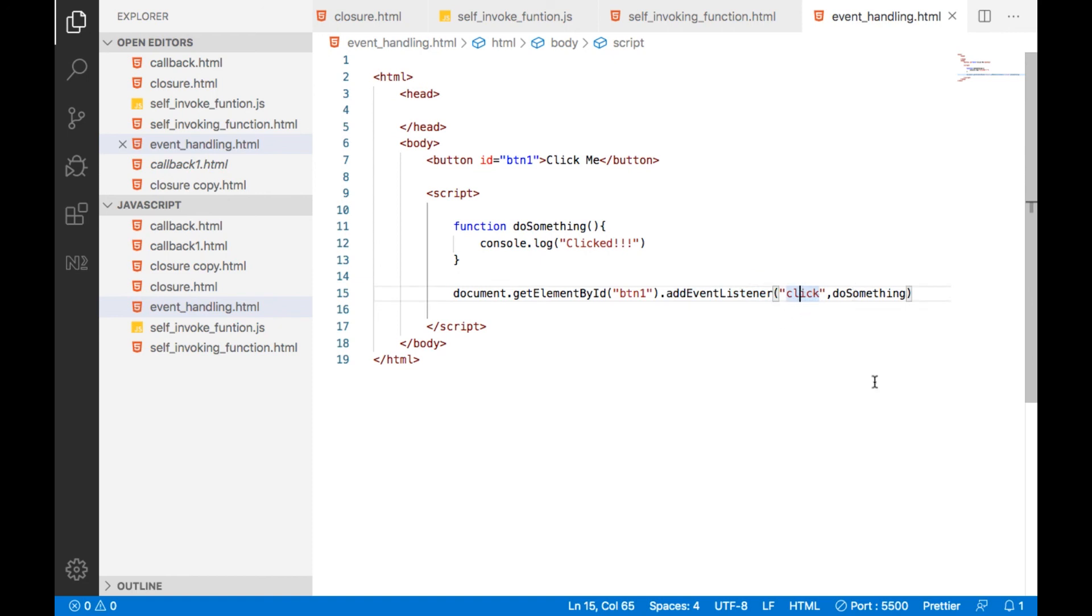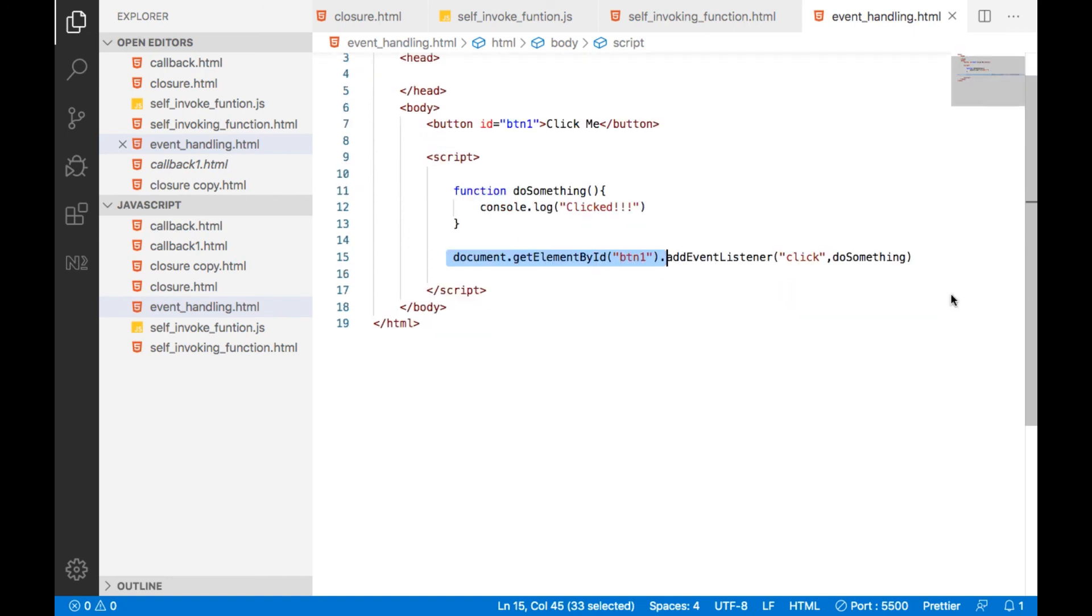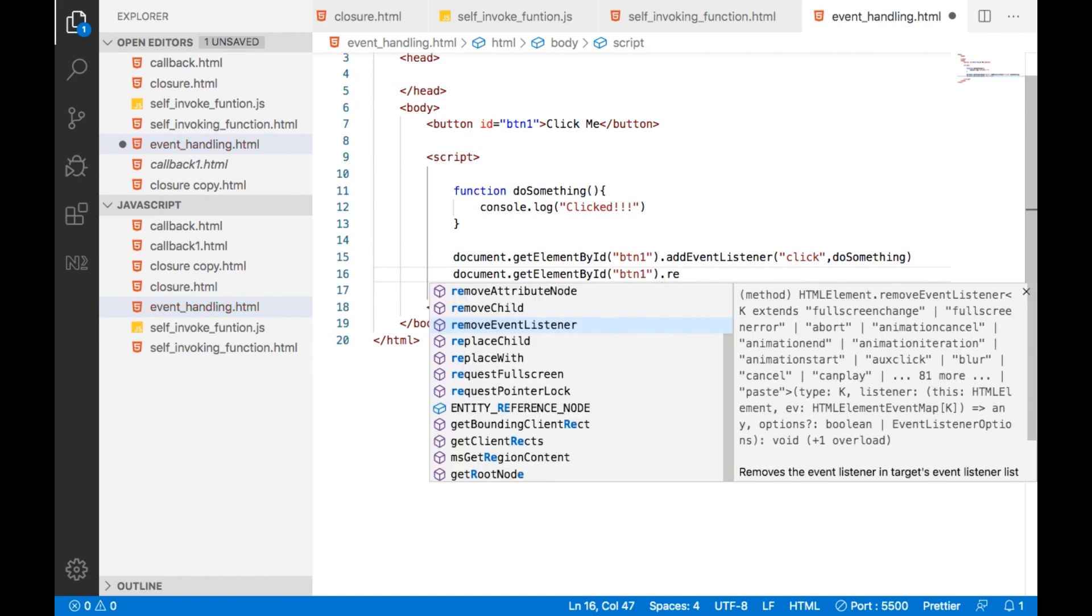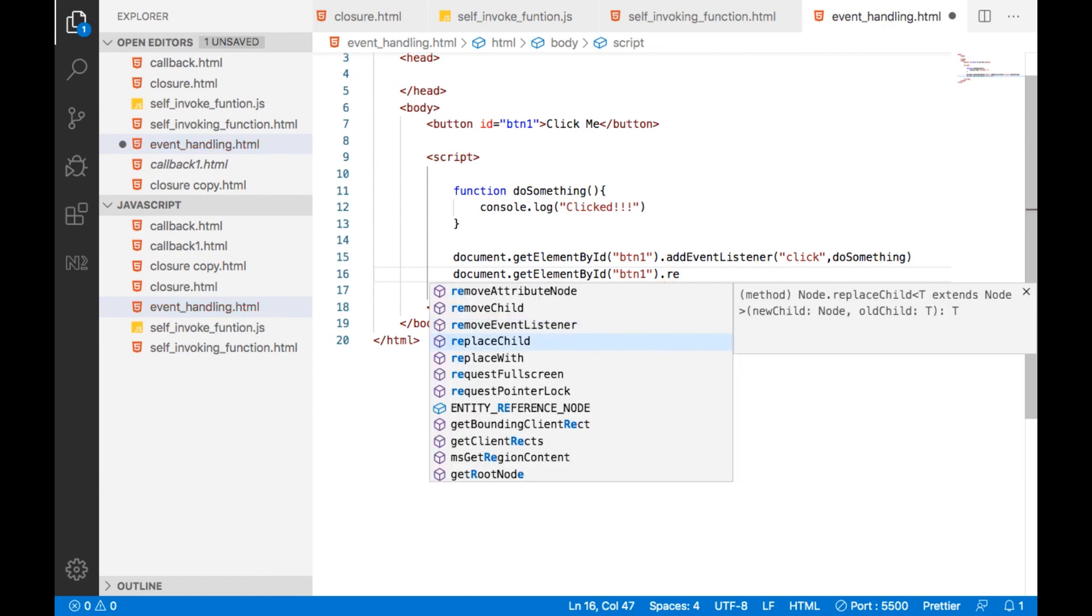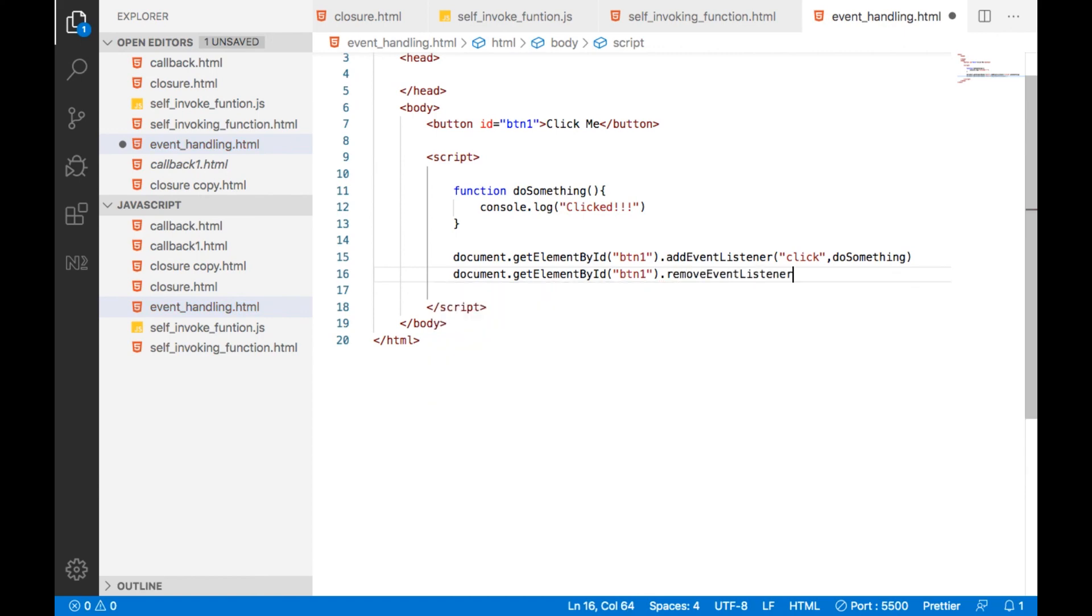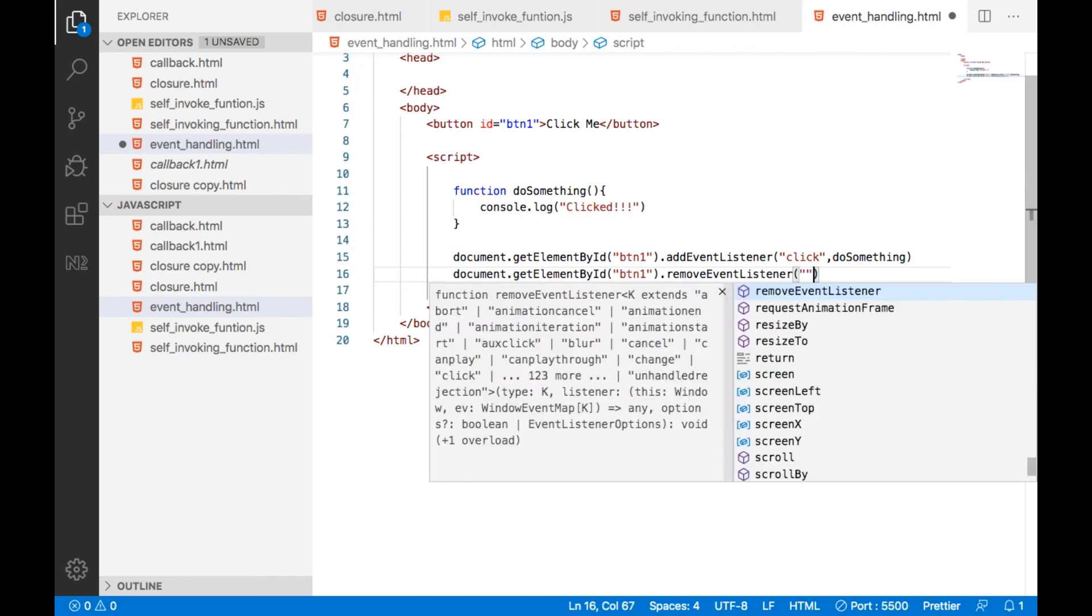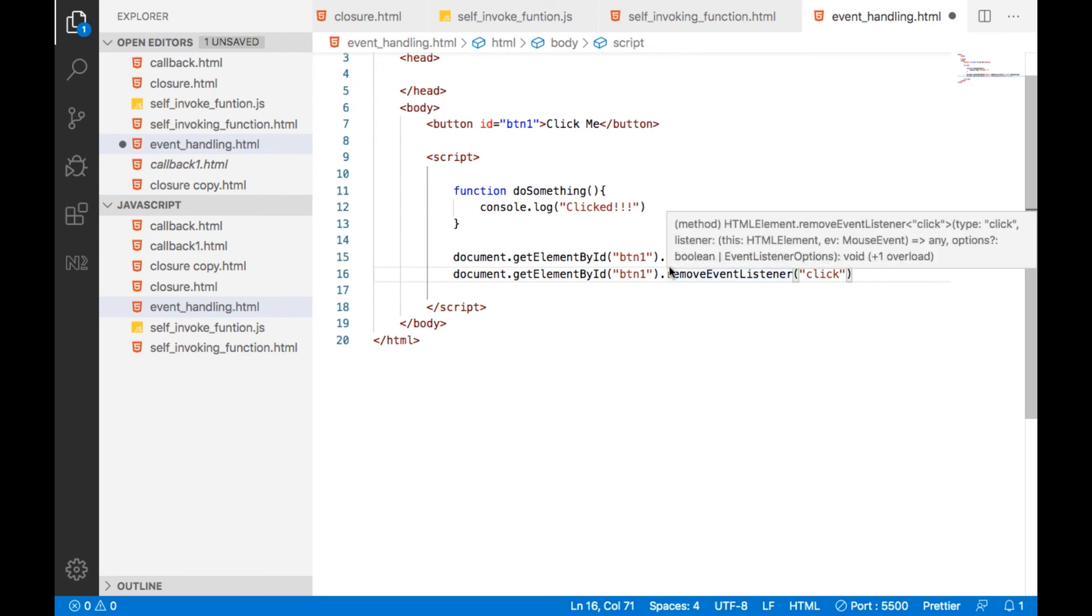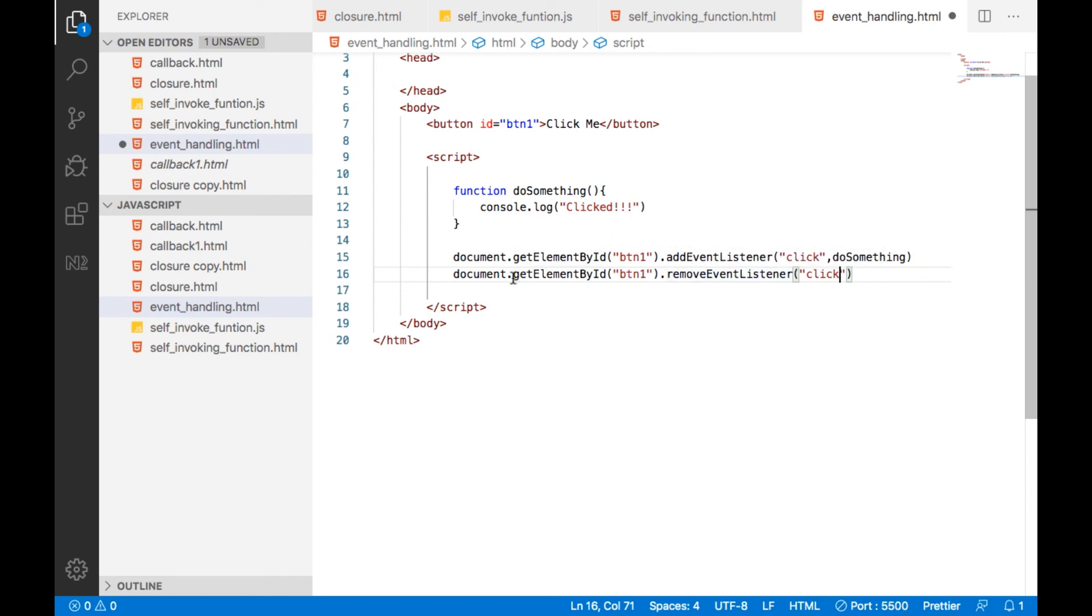If you want to remove an event listener, we can do that also. If you want to programmatically remove an event listener, we can use remove event listener. So we can add or remove event listeners for an HTML element.